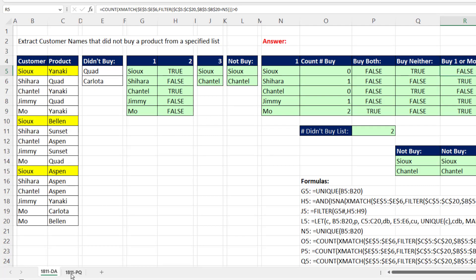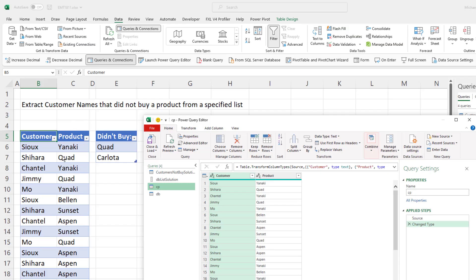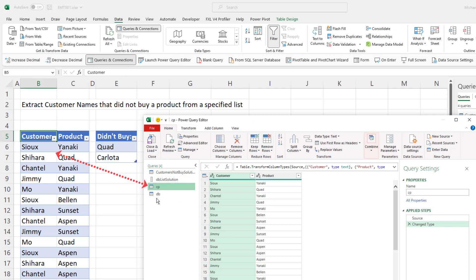Let's go over to this sheet and see how to do it with Power Query. We have the same two tables up in data. I use from table range to import them into the Power Query editor.